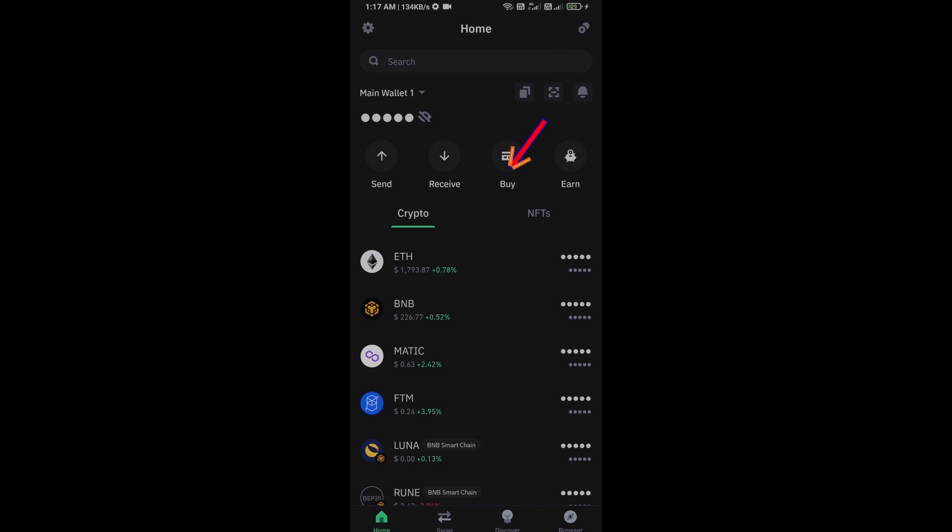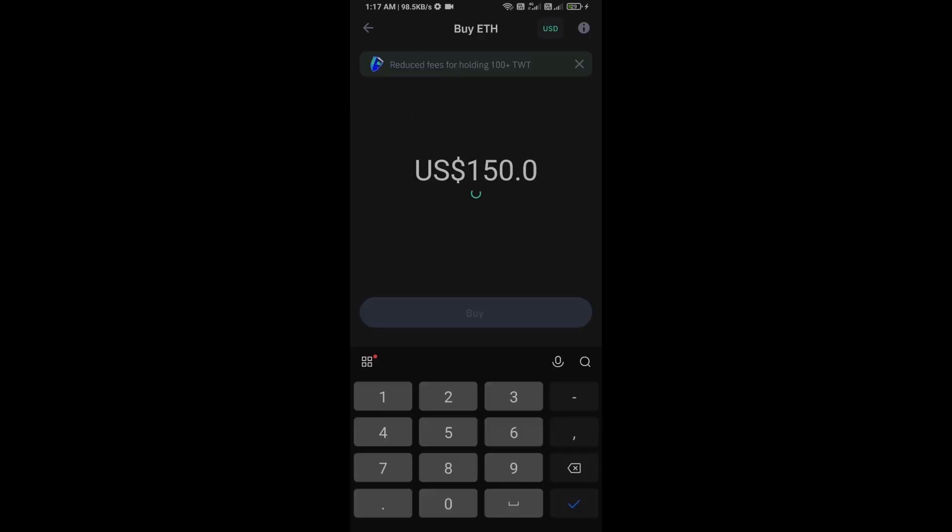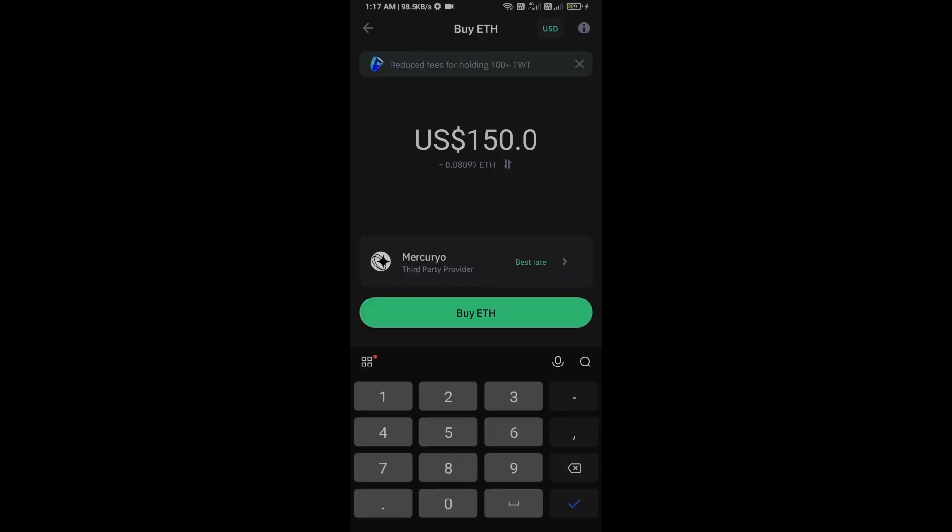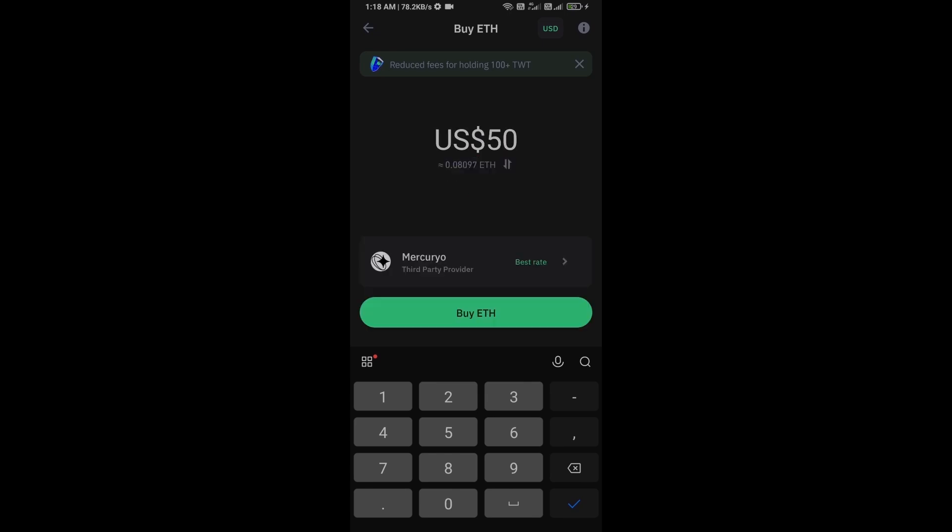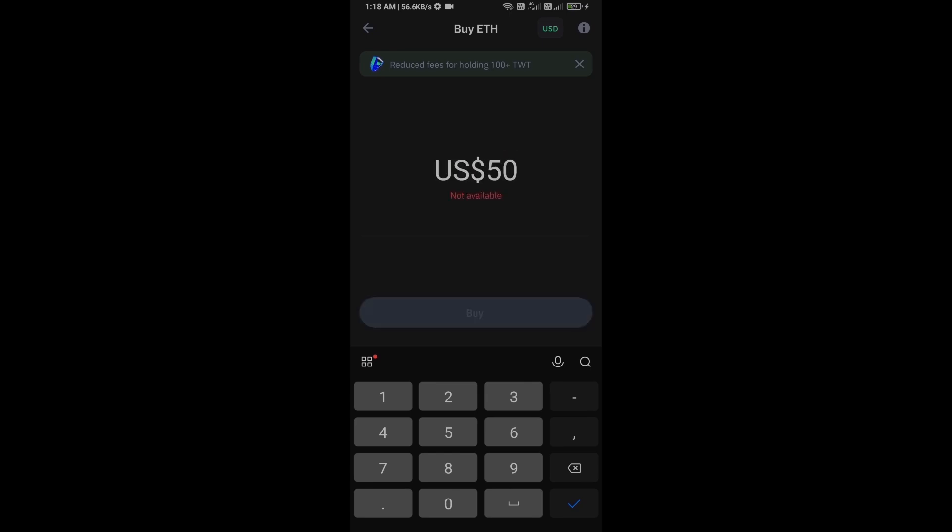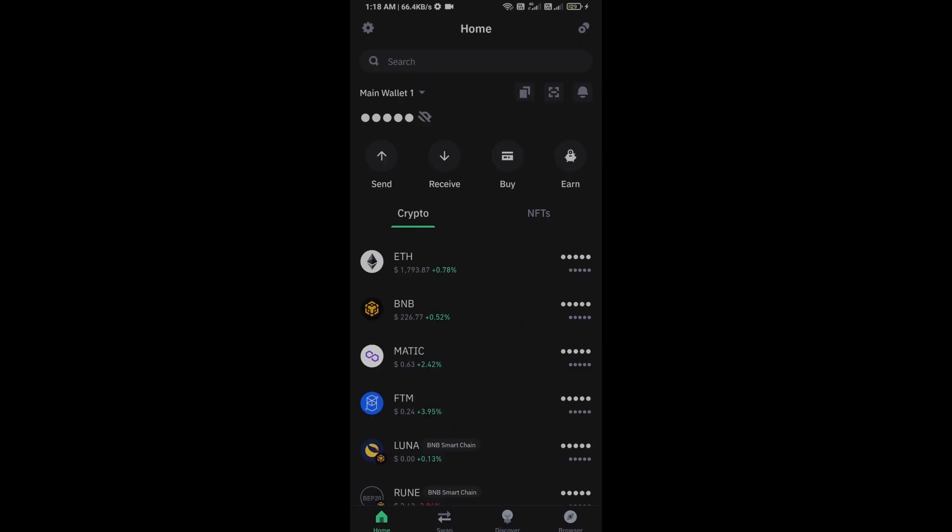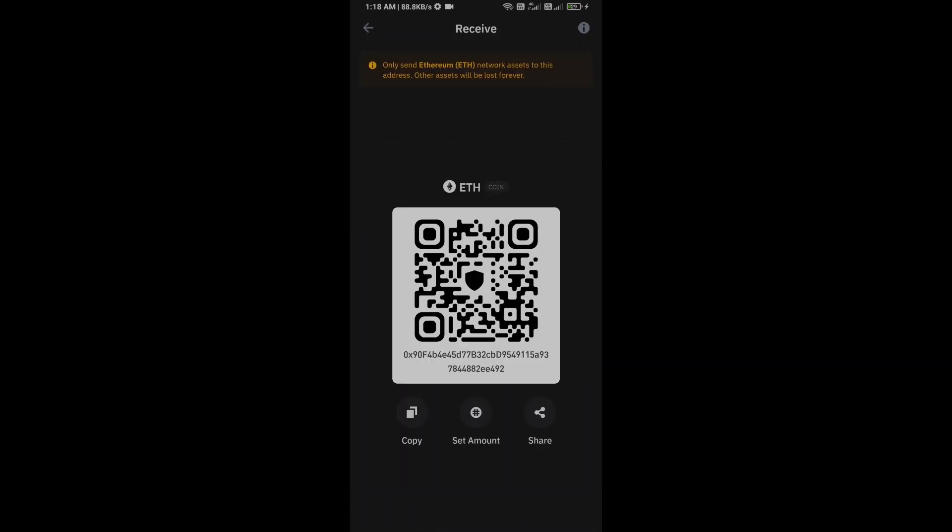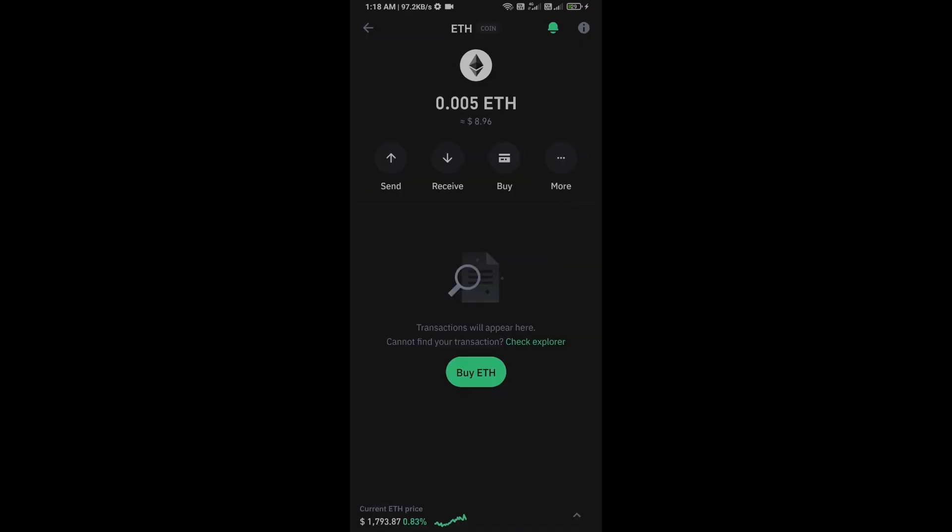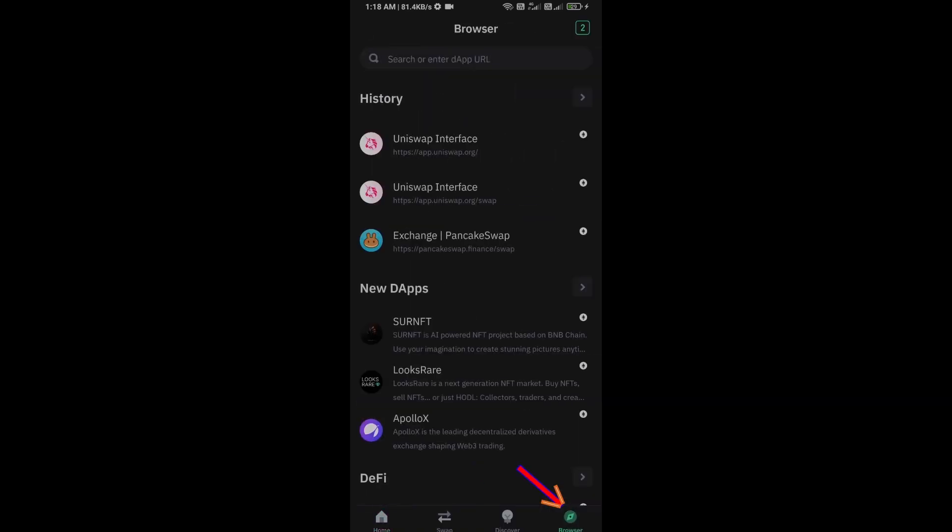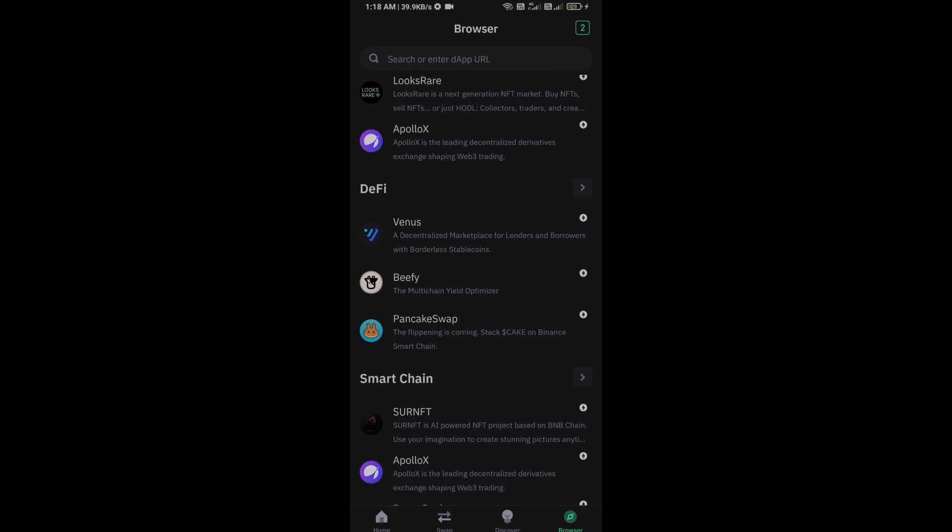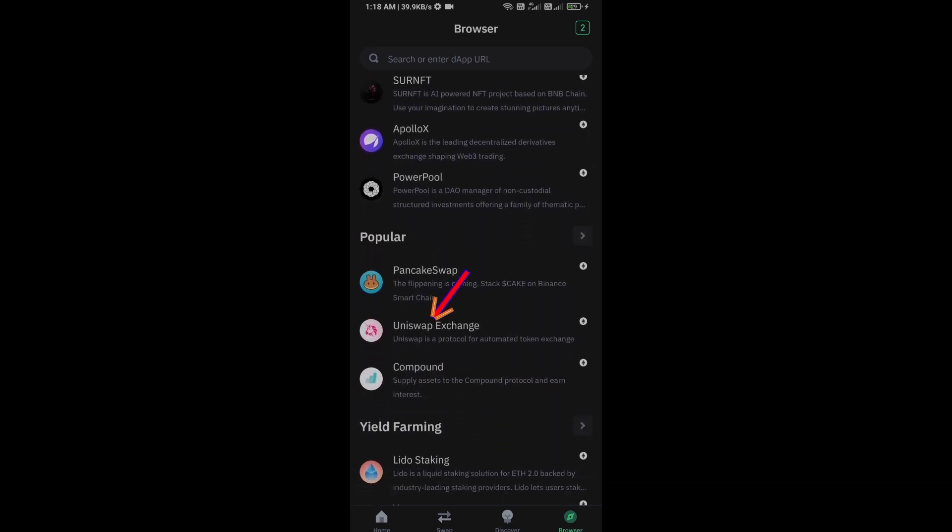Click on Ethereum. Here you can purchase a minimum of $50 Ethereum using Mercuryo payment gateway, or you can receive Ethereum using smart contract and QR code. After receiving Ethereum, go to the browser section and click on Uniswap exchange.